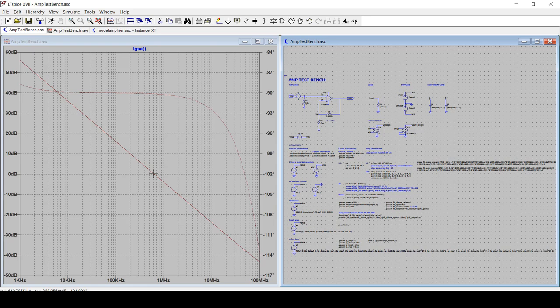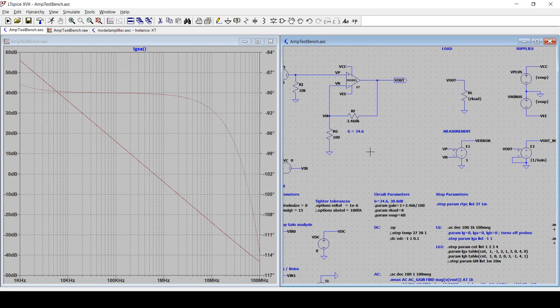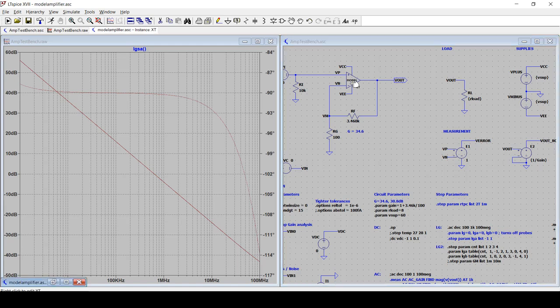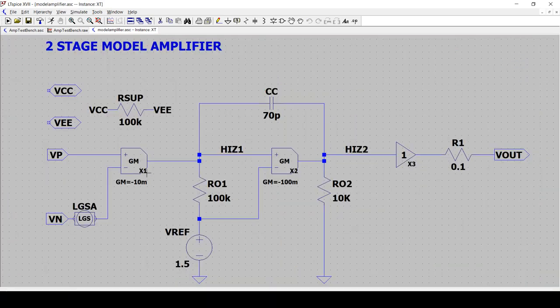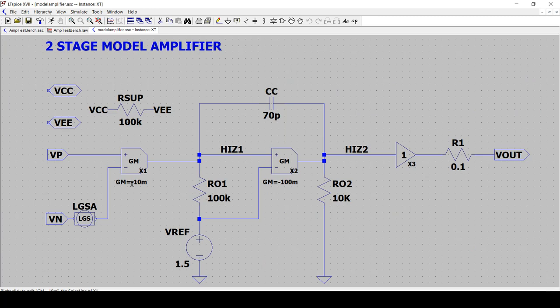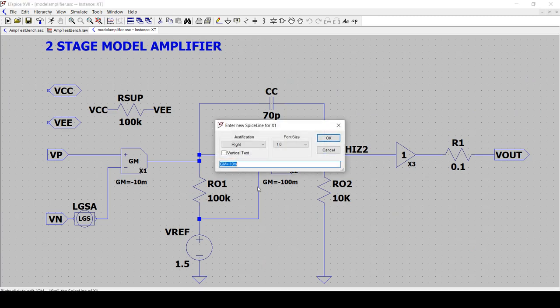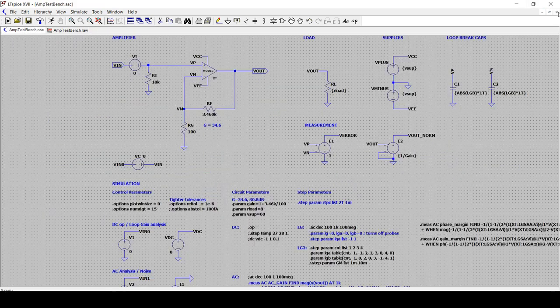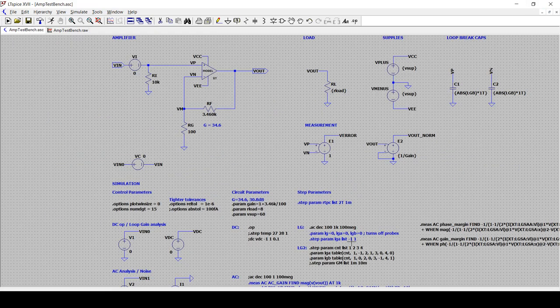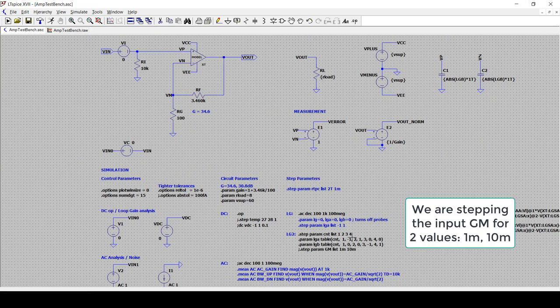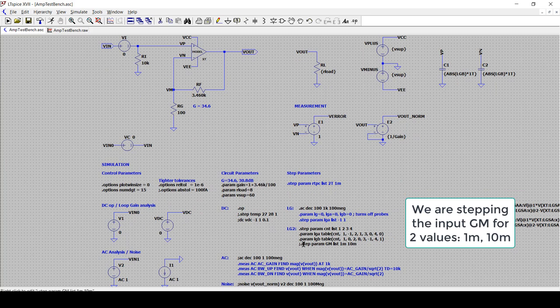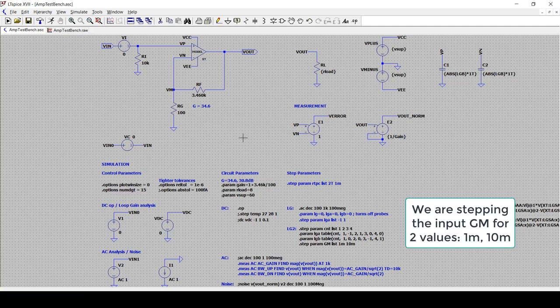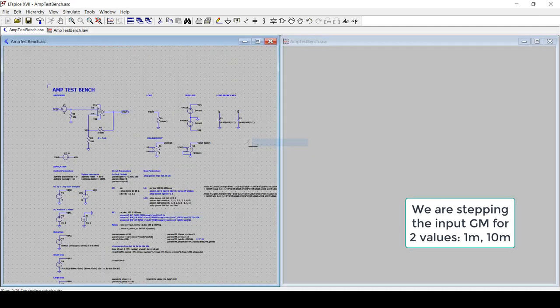If we go in the model, we know it's a 10 millisiemen input GM against 70 picofarads. And that works out to about 560 kilohertz when you factor in the gain of the gain network. And that's about exactly what we get. But now where the power of having a model is, is let's say now we want to see the effect of having two GMs. How the loop gain looks for two separate values of input GM. So we can go here to the model and rather than have for the input GM minus 10 millisiemens, let's make it into a variable. So I can go and just call it GM.